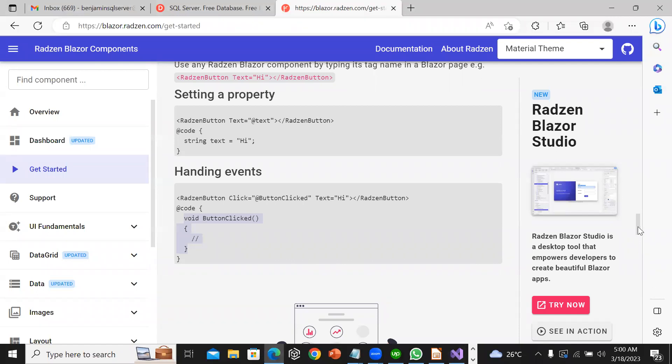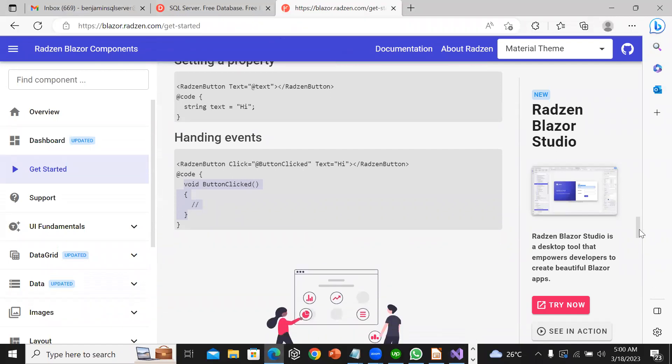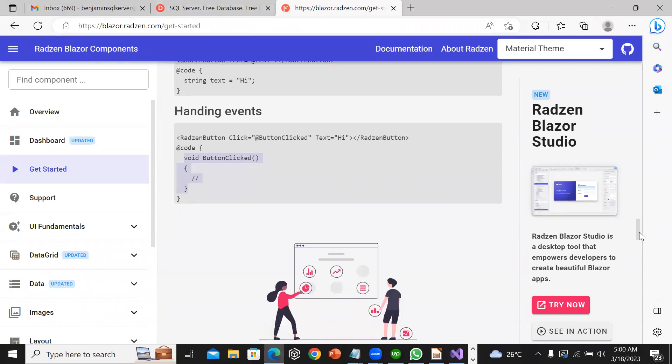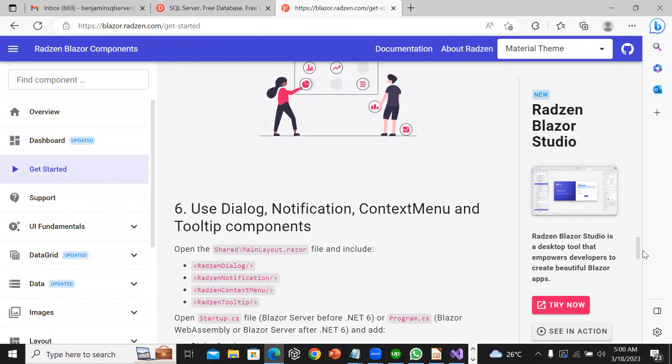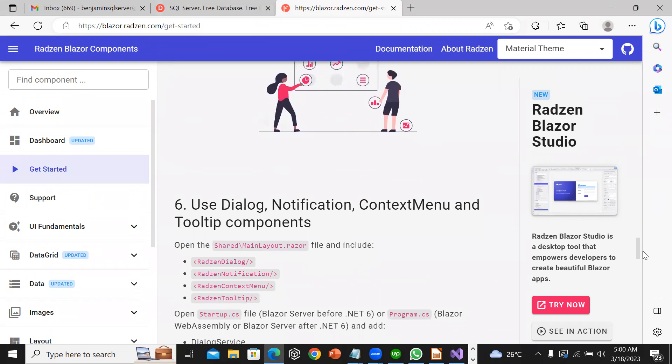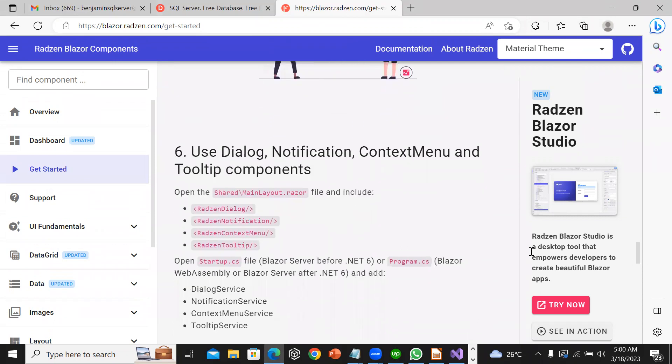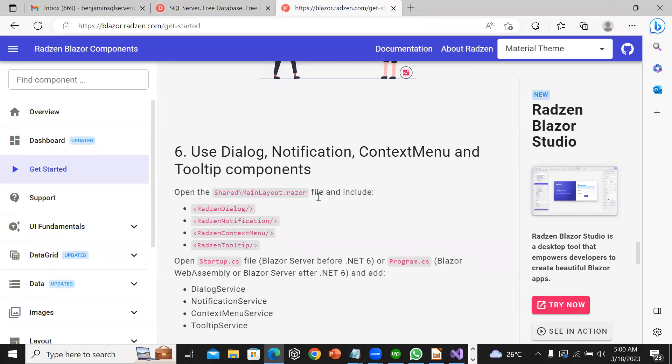I need to open shared MainLayout.razor and include RadzenDialog, RadzenNotification, RadzenContextMenu, and RadzenTooltip.